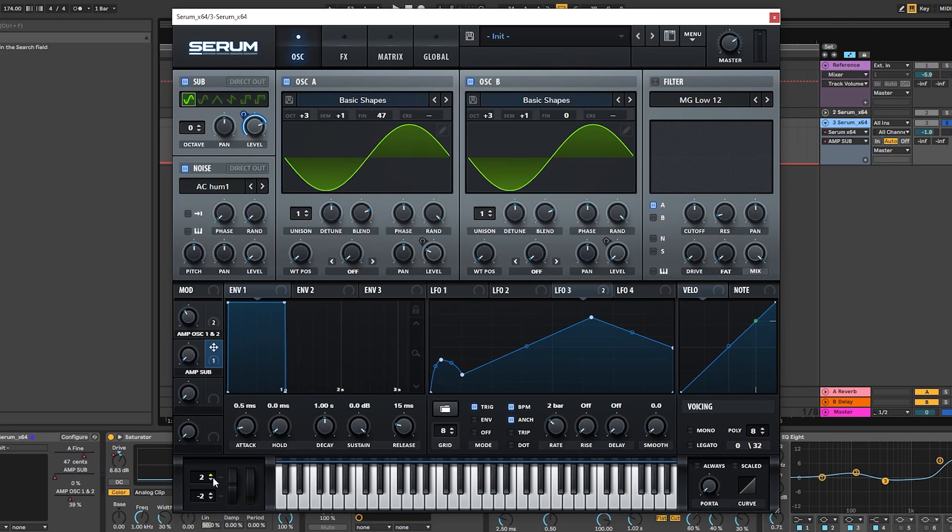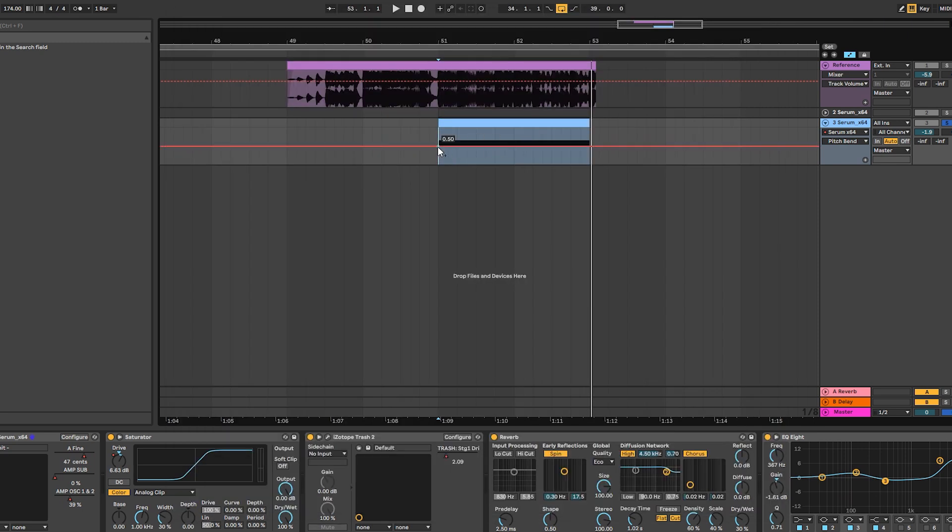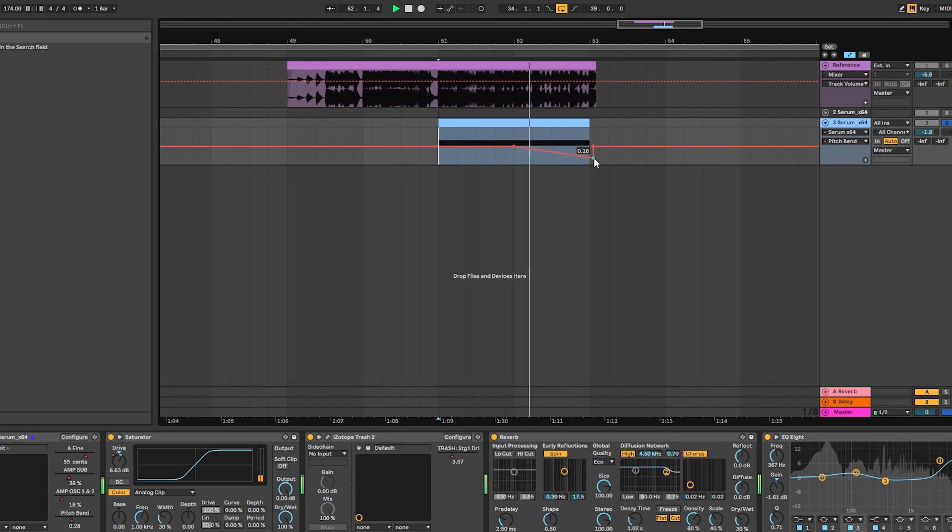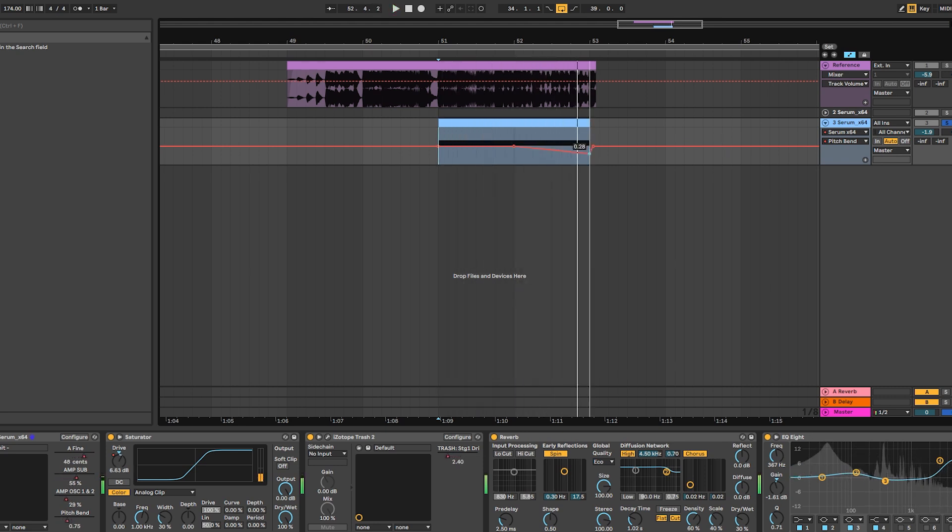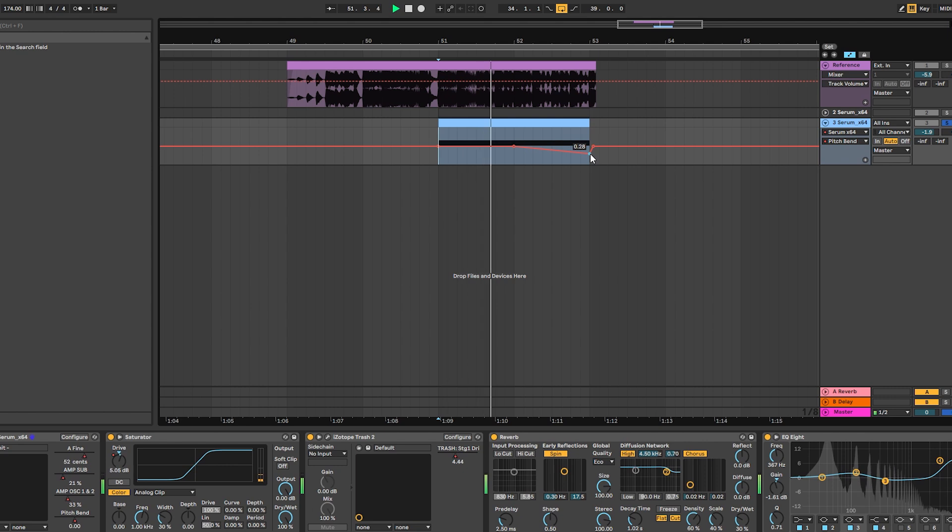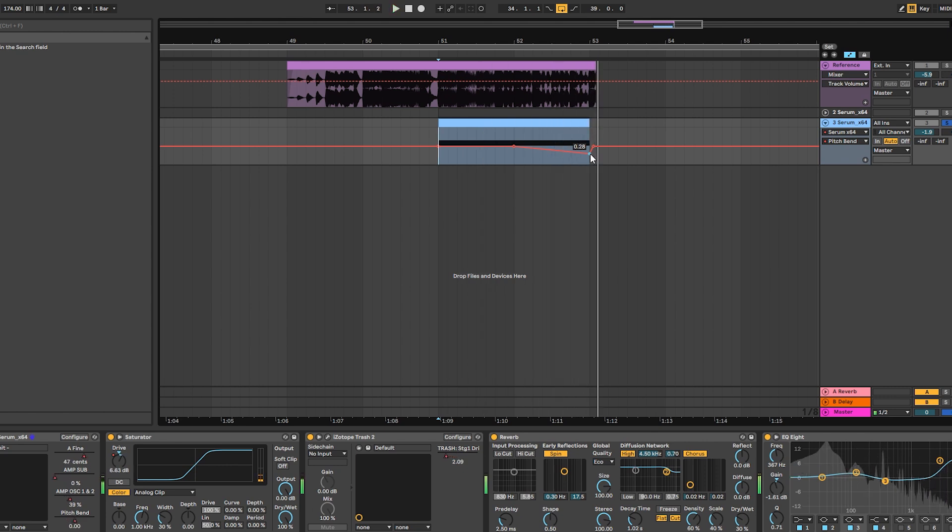And finally, we can maybe pitch this down at the last part like this. And that's how you create sounds in this style.